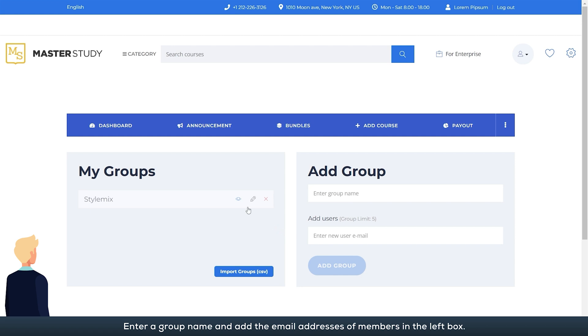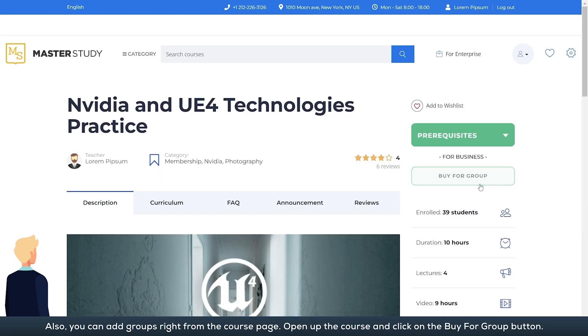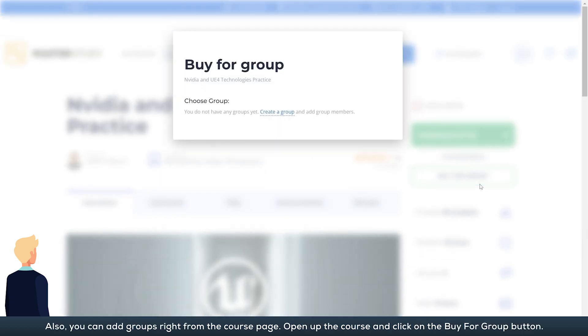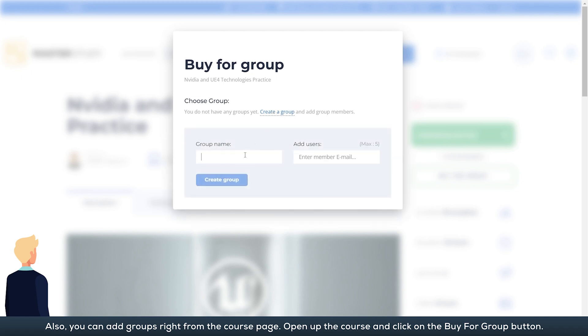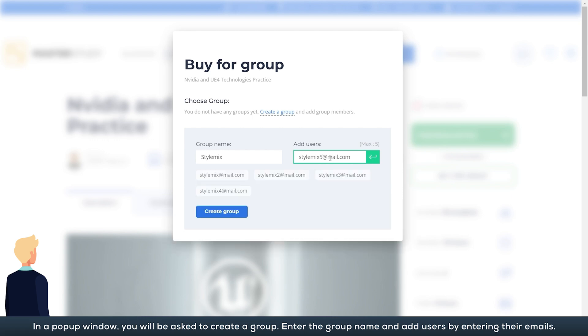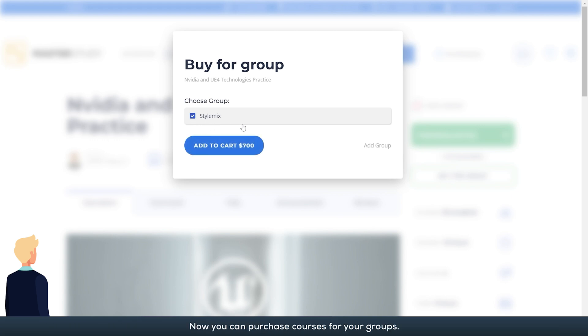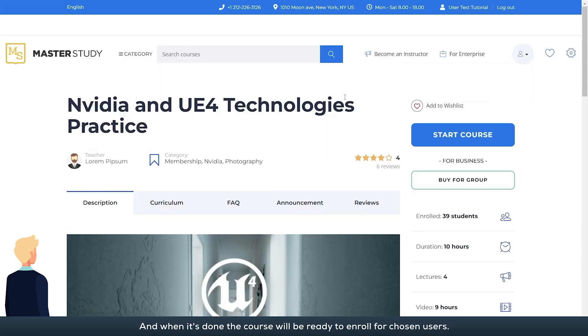Also, you can add groups right from the course page. Open up the course and click on the buy for group button. In a pop-up window, you will be asked to create a group. Enter the group name and add users by entering their emails. Now you can purchase courses for your groups, and when it's done, the course will be ready to enroll for chosen users.